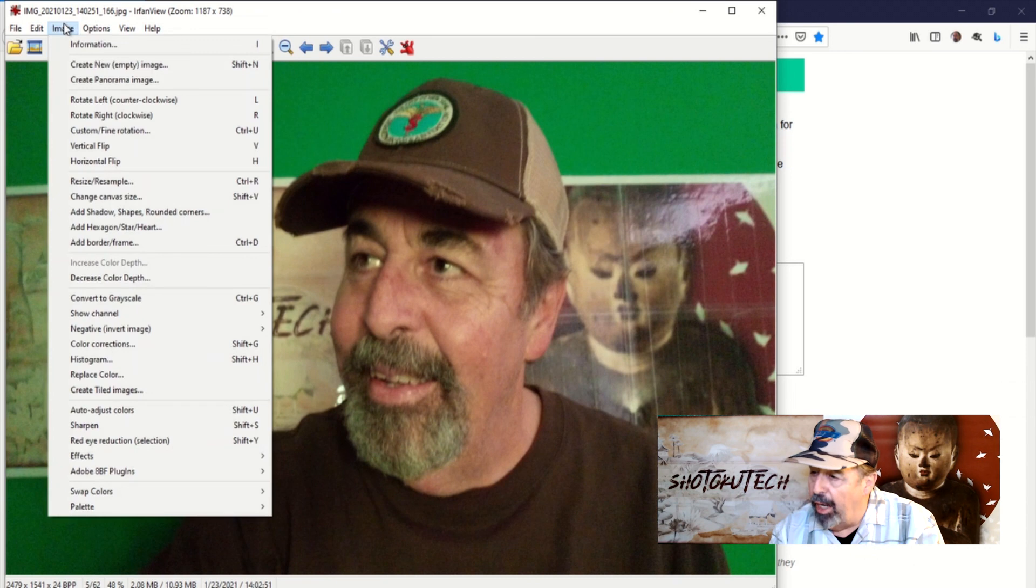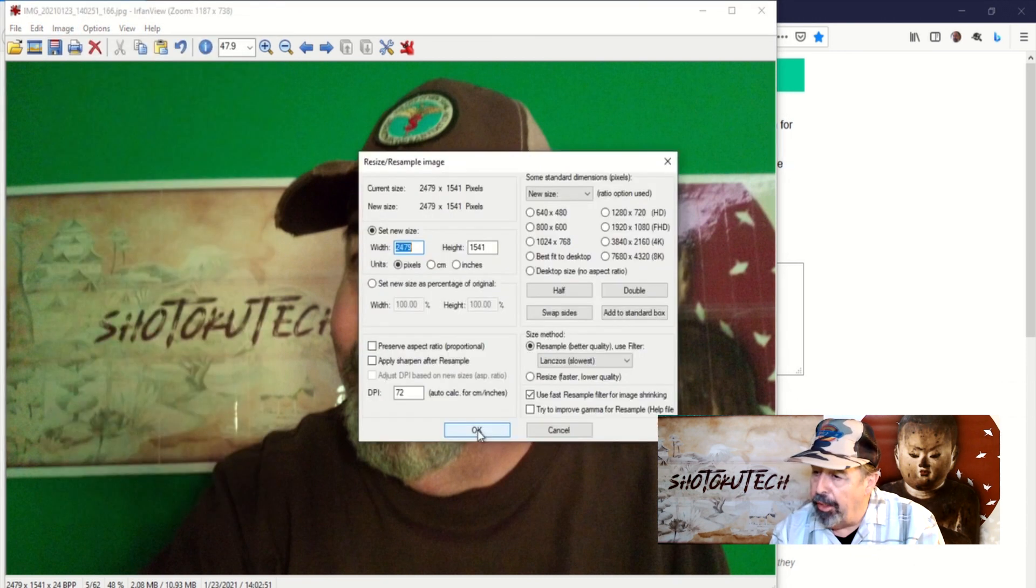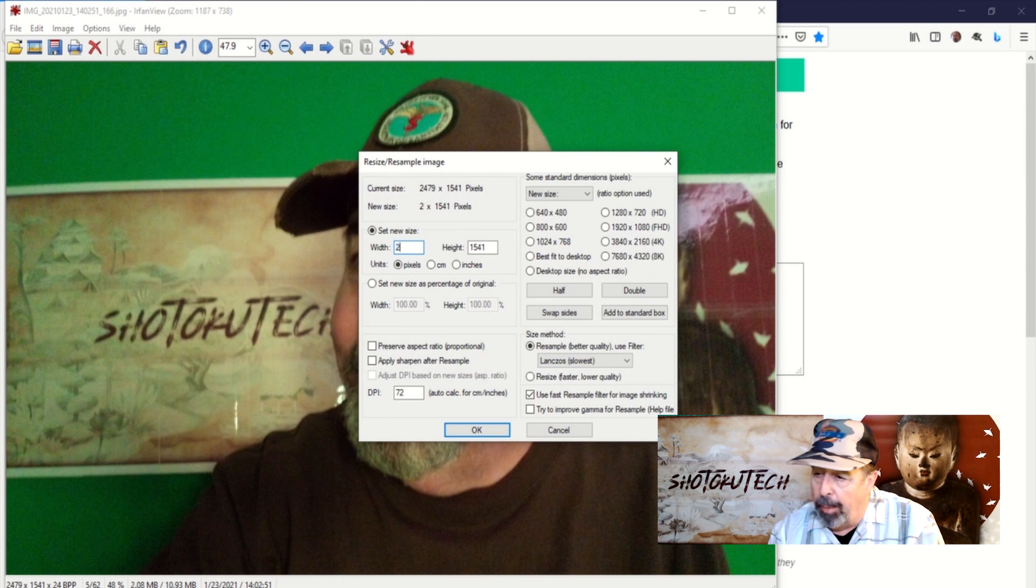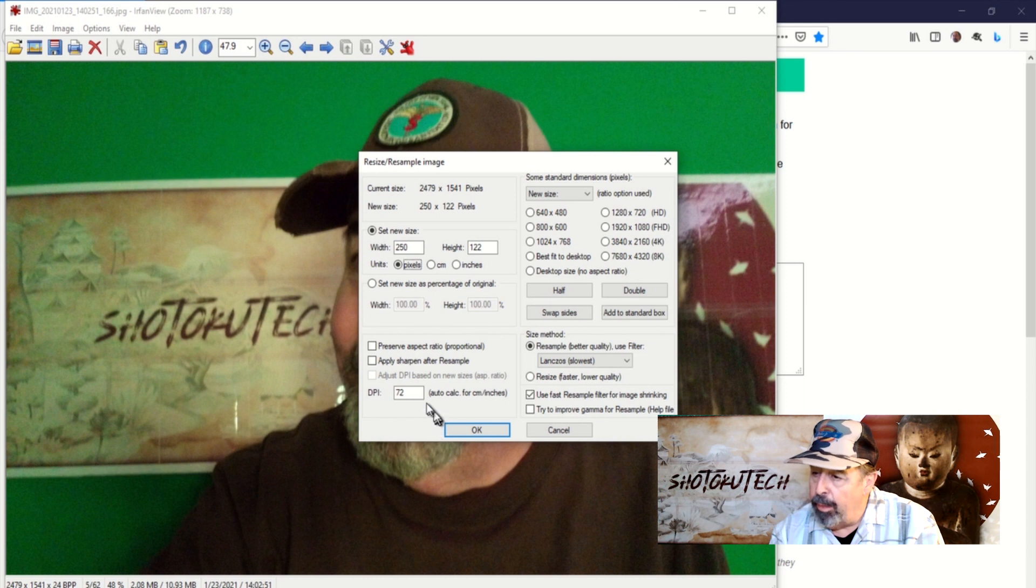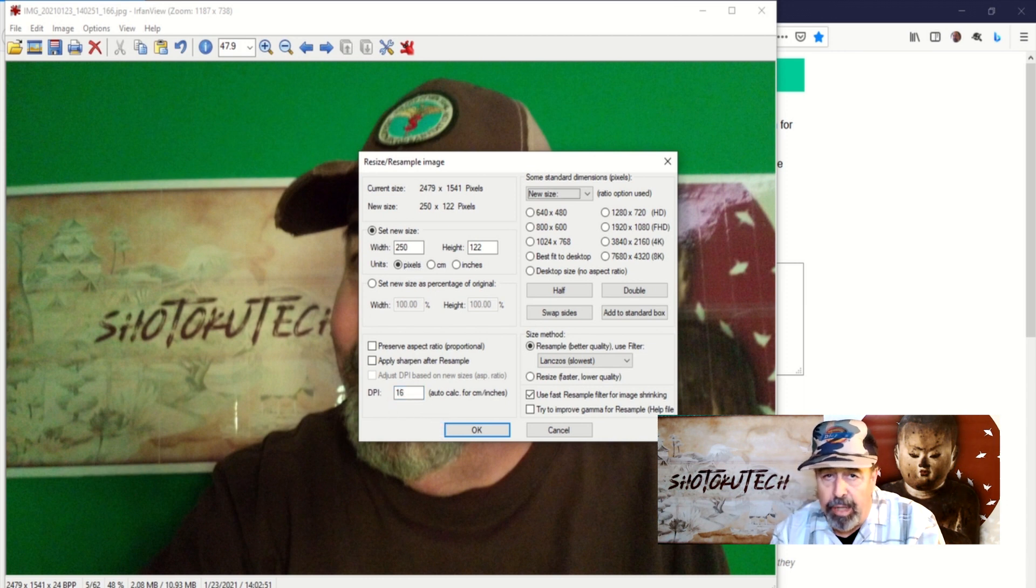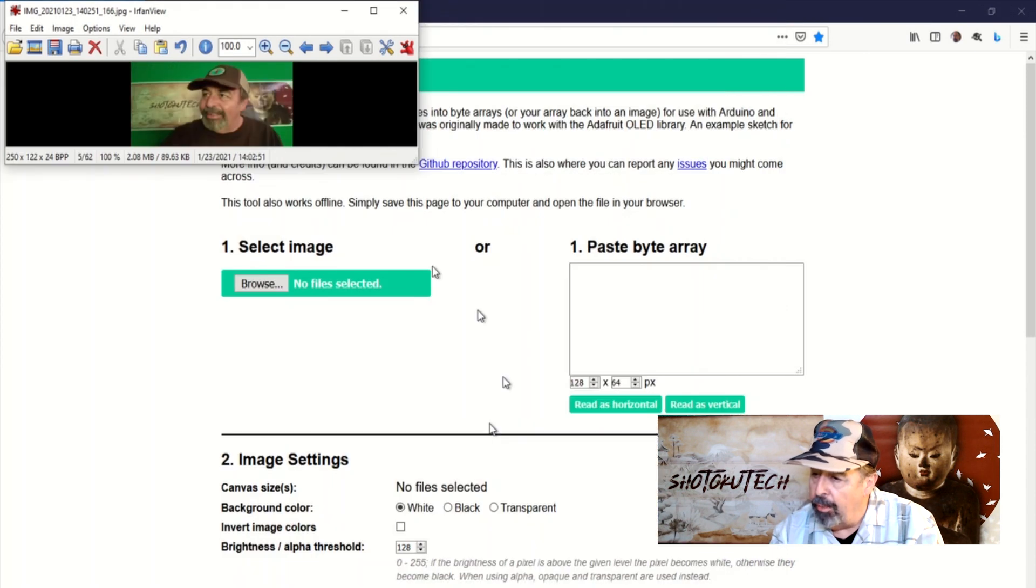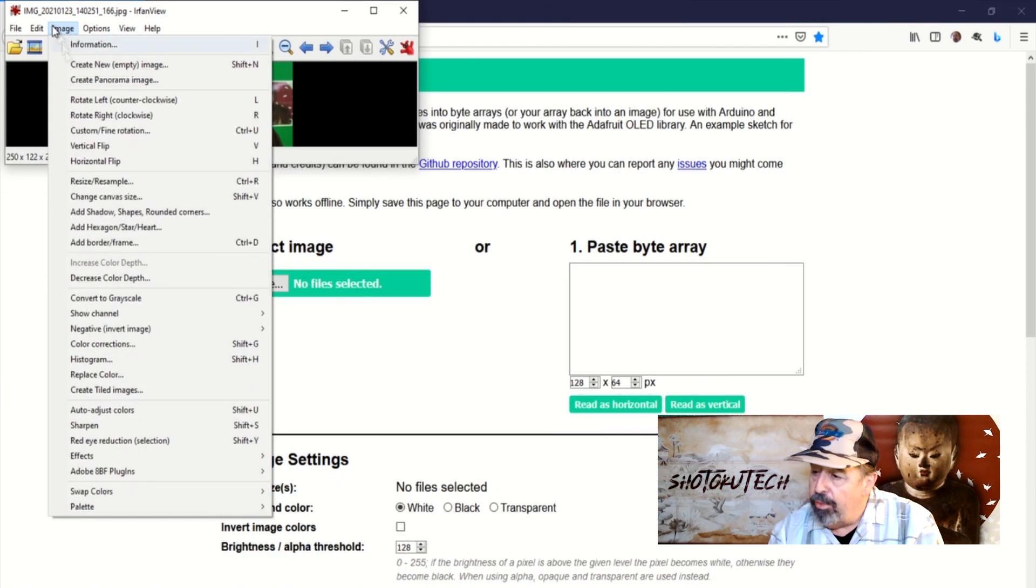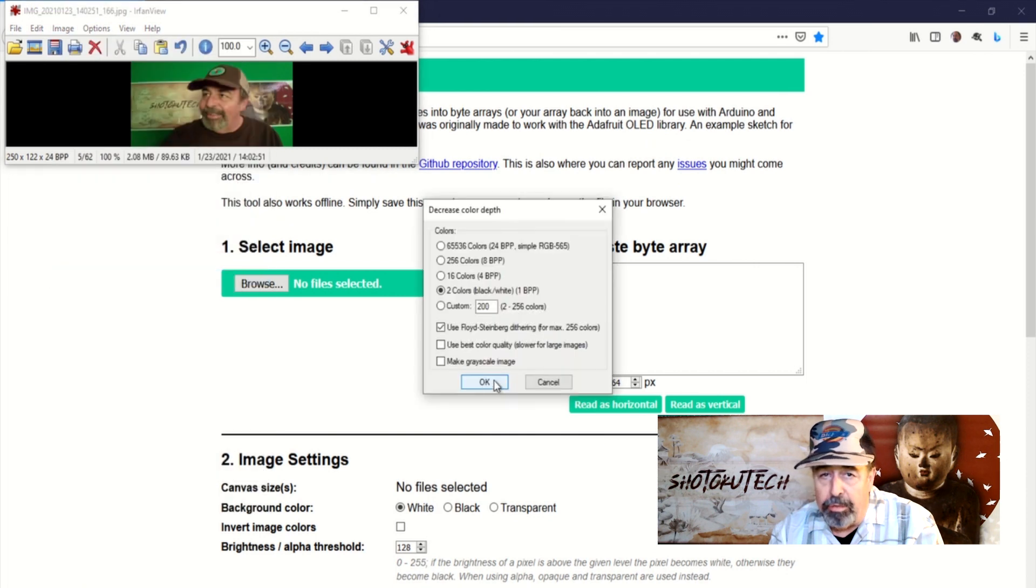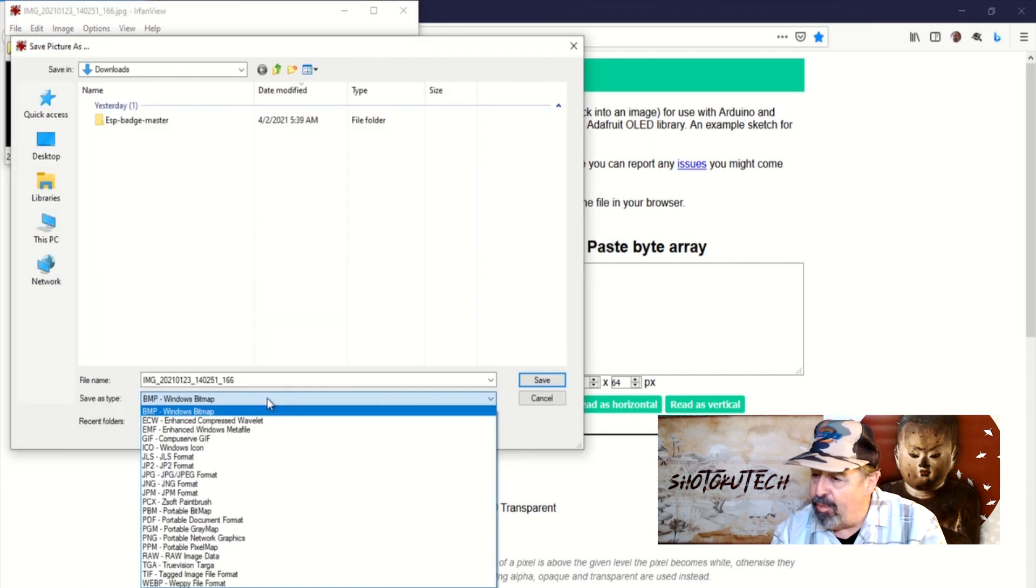I'm resizing and resampling in IRFanView. It's a good image editor tool. I'm not preserving the aspect ratio. I'm going to resize to 250 by 122 pixels. Let's drop the dots per inch down to 16. Now let's decrease the color depth to two colors. That makes it black and white. Save the file.